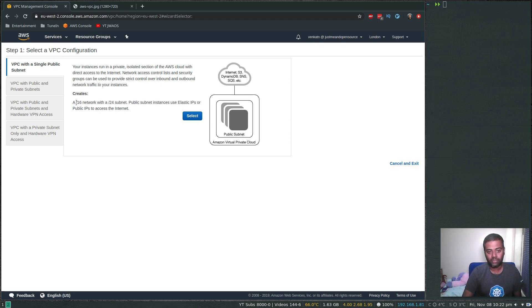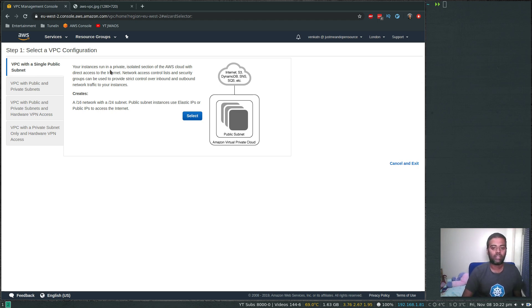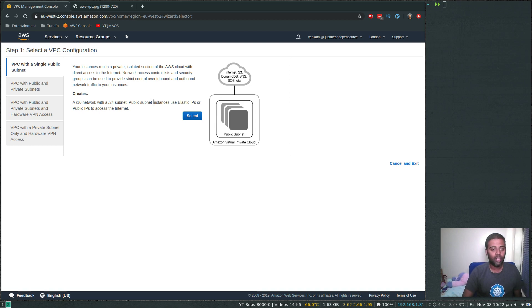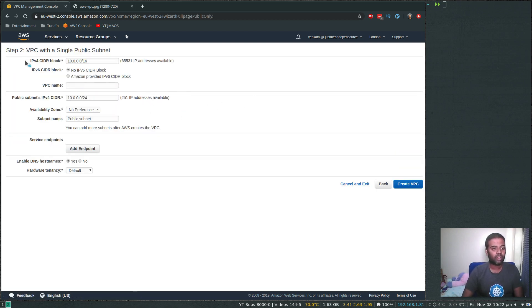We have four different types of configurations available using this wizard. The first one is a VPC with a single public subnet, and as you can see, there's this VPC with a single public subnet — that's what we are going to do in this video. So let's select that.